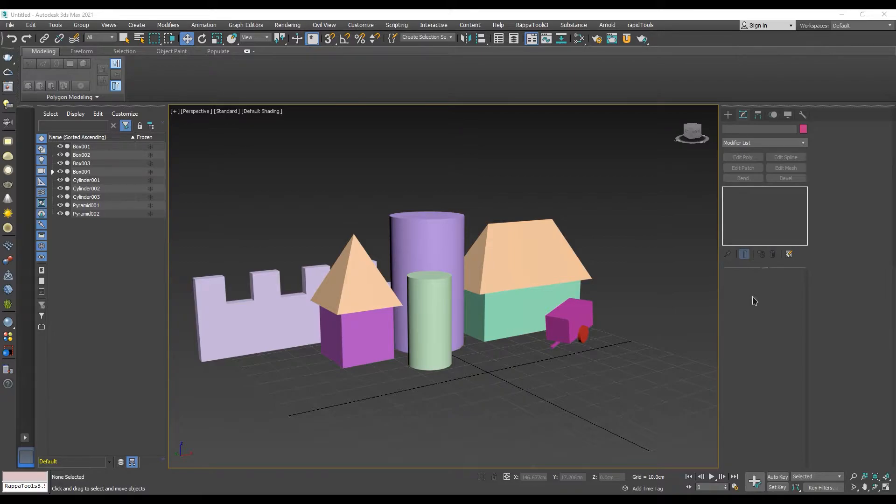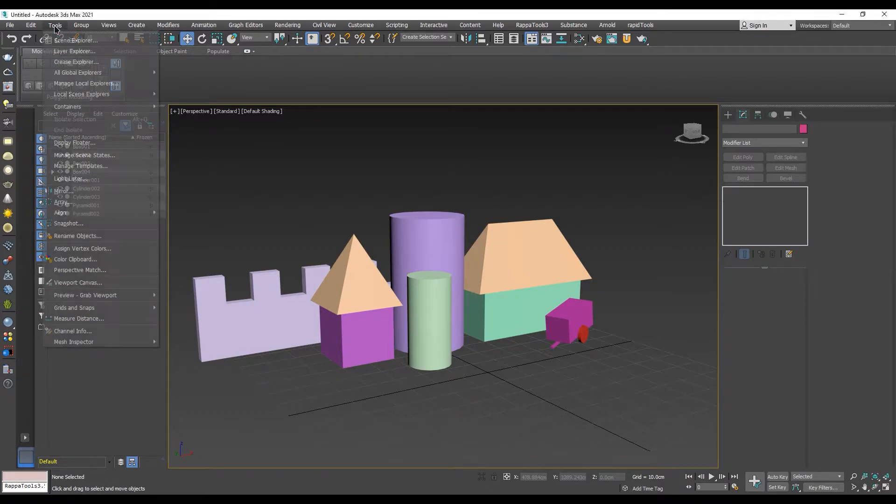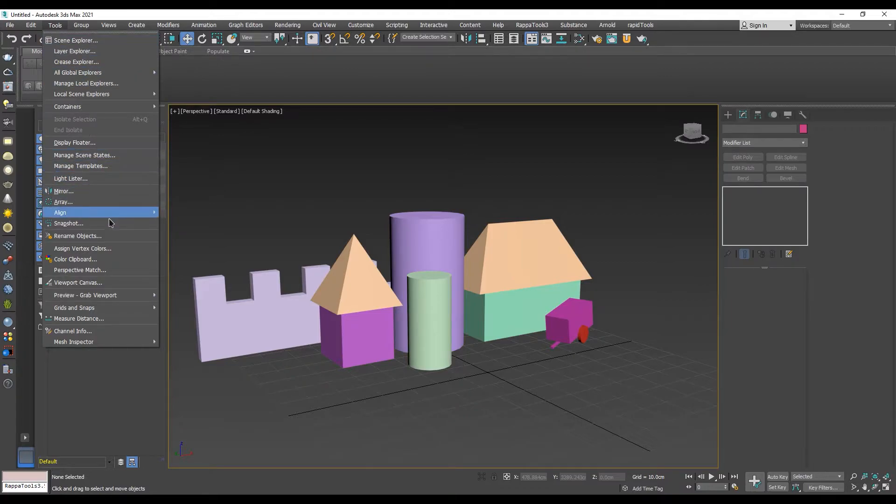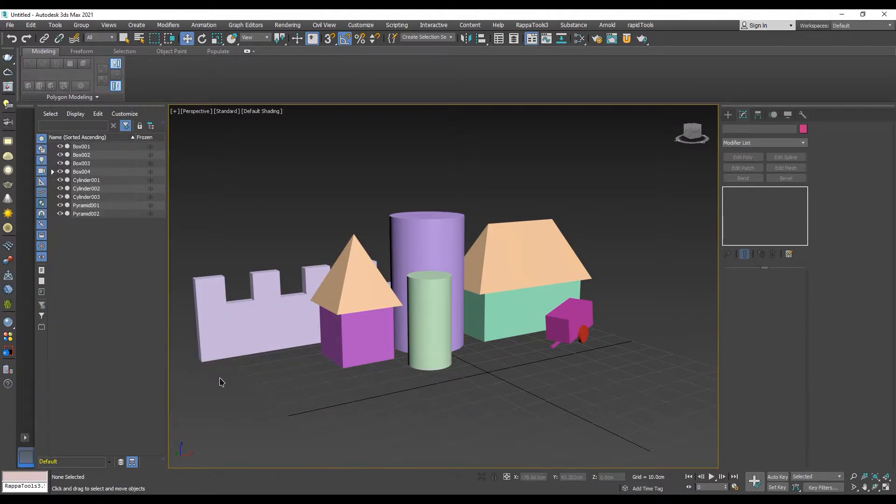In order to access it, go into Tools menu, Grids and Snaps, Angle Snap Toggle.